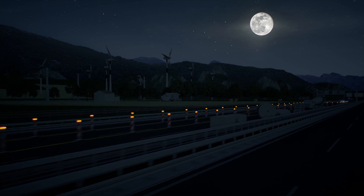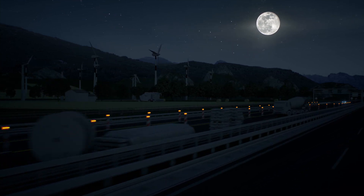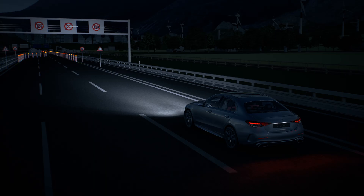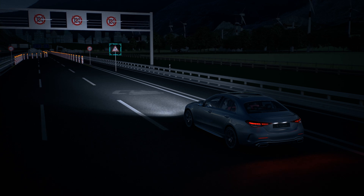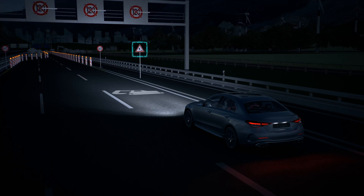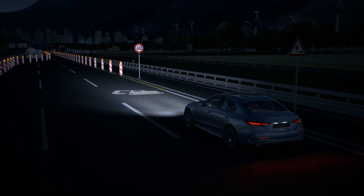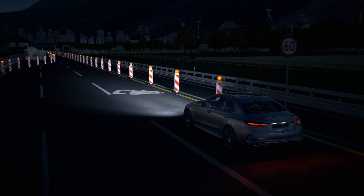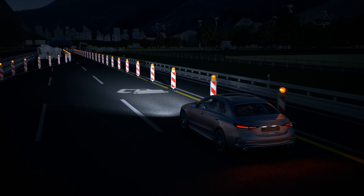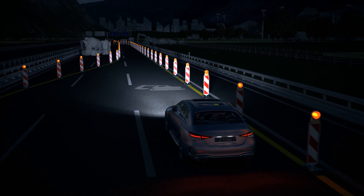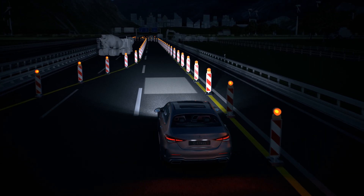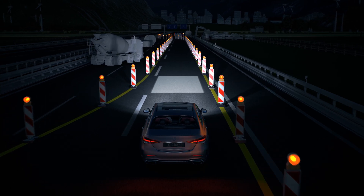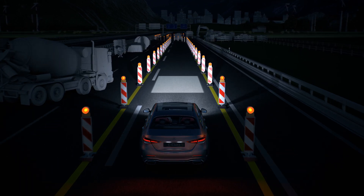When entering a section of roadworks, Traffic Sign Assist projects a roadworks symbol onto the road. When driving through the roadworks, the system projects a light carpet onto the road ahead, which has the same width as the vehicle.